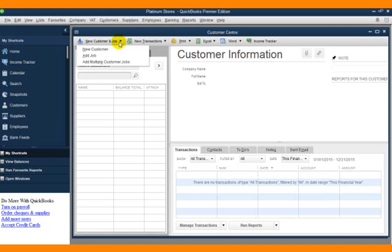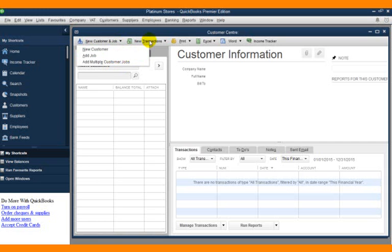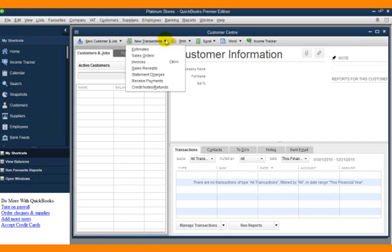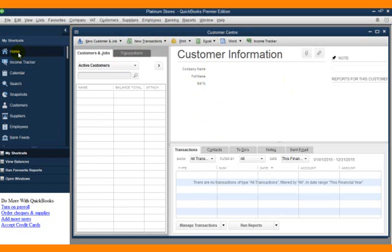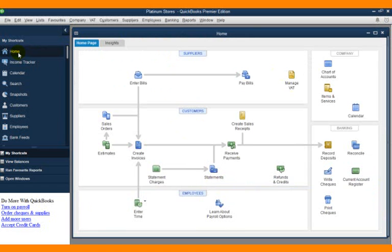You create a new customer, create a new job under this. This is where you have your new transactions and so on, as it relates to customers. So if I click on my home page as well, the same thing applies to the employee center.